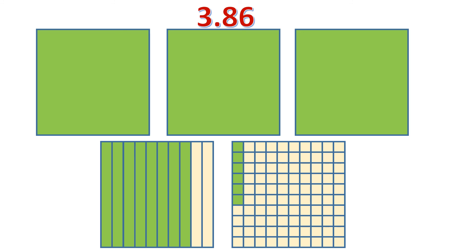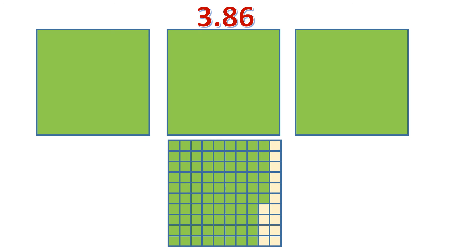It can also be visualized in a different way, just like this. This is eighty-six hundredths — it's eighty-six shaded parts out of one-hundredth. So this is still another way of visualizing three and eighty-six hundredths: three wholes, and one figure that is eighty-six out of one-hundredth, or eighty-six hundredths.